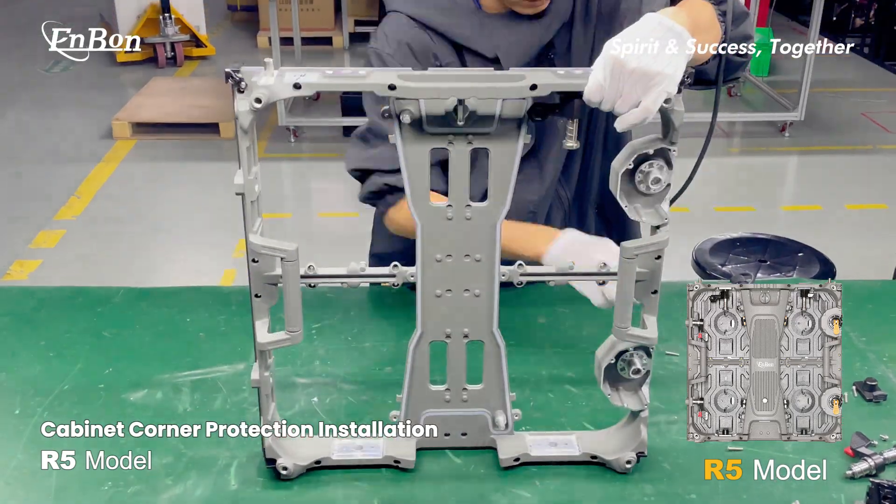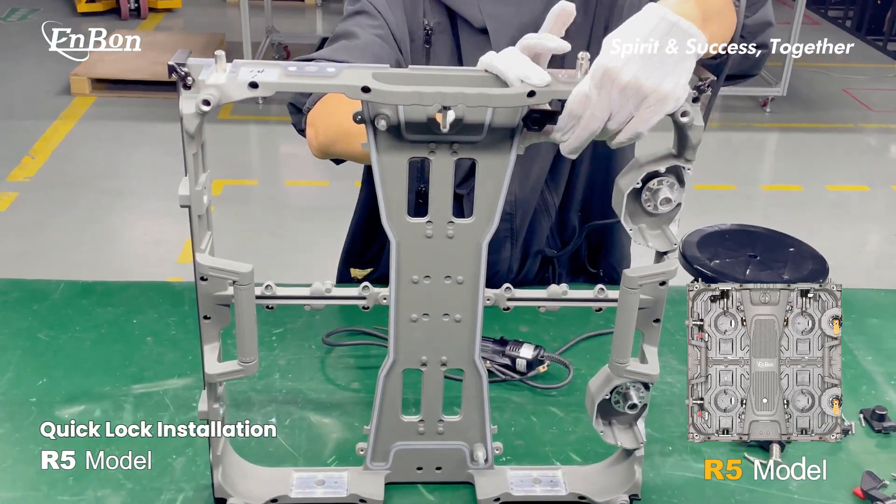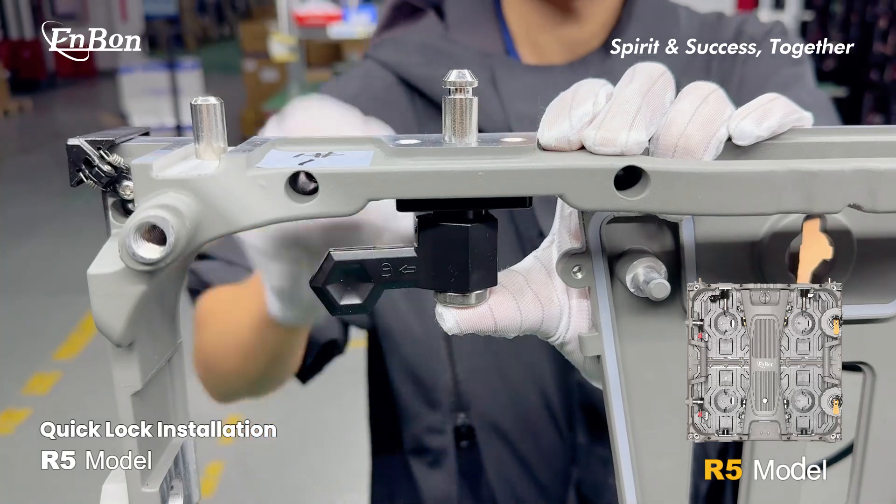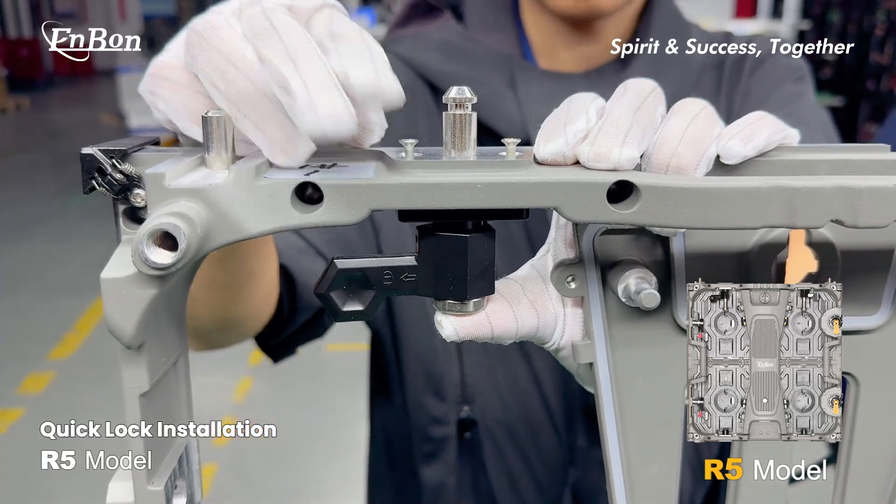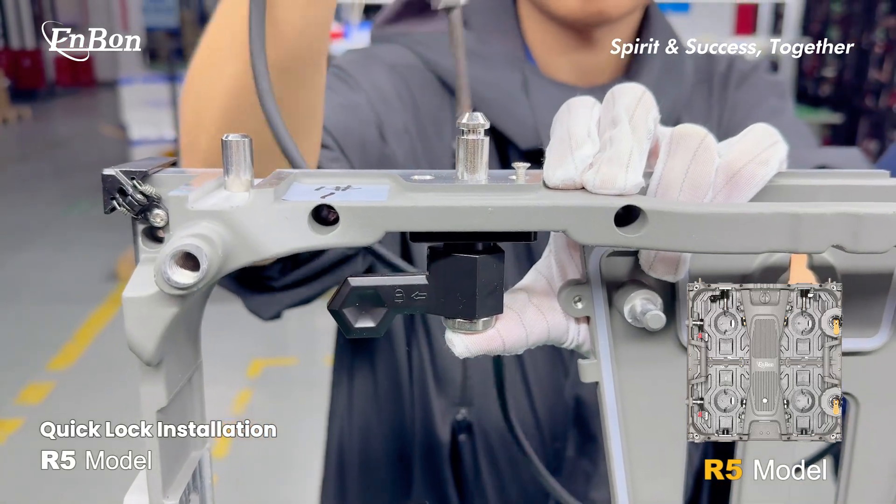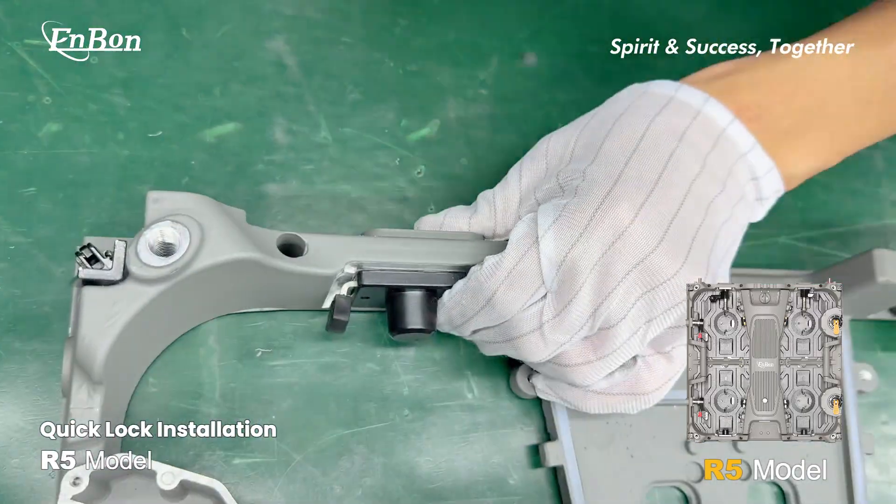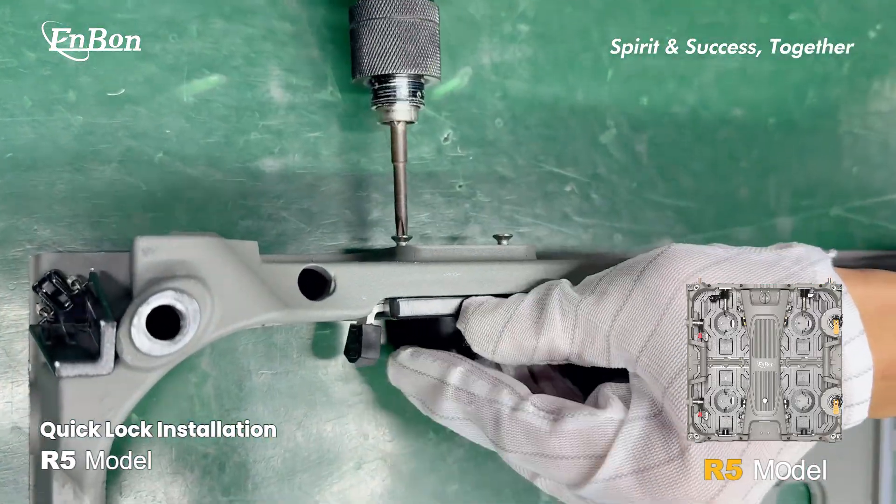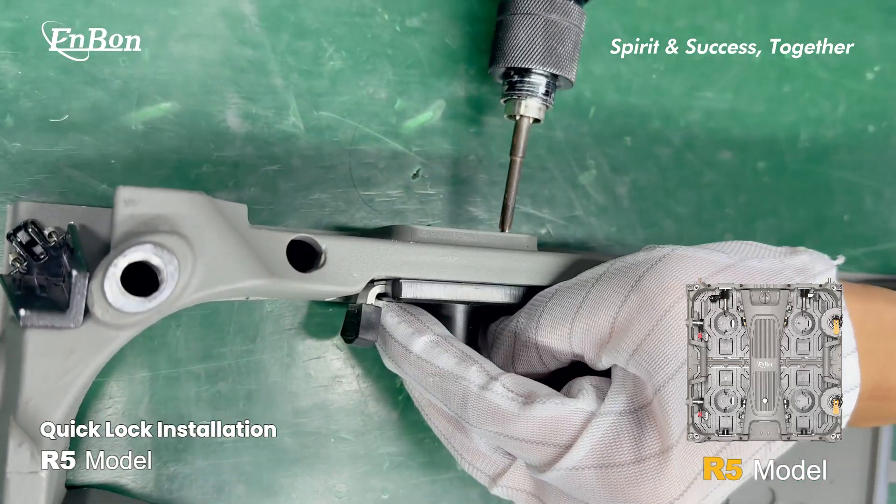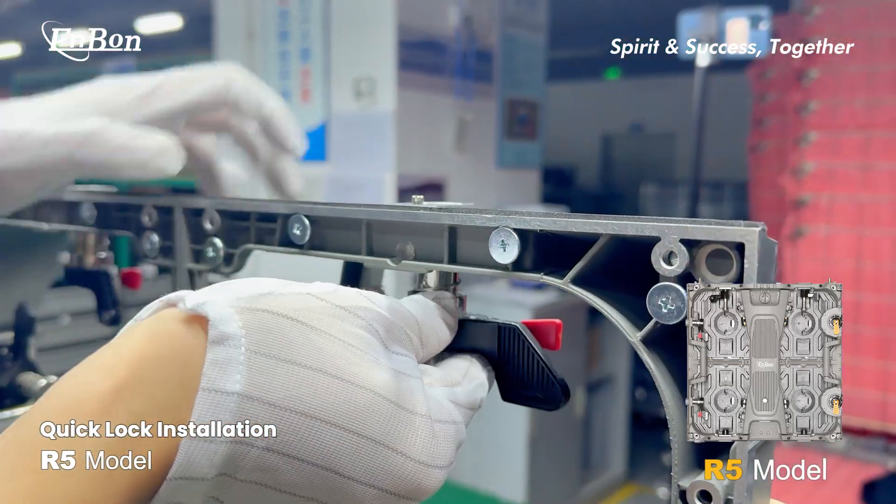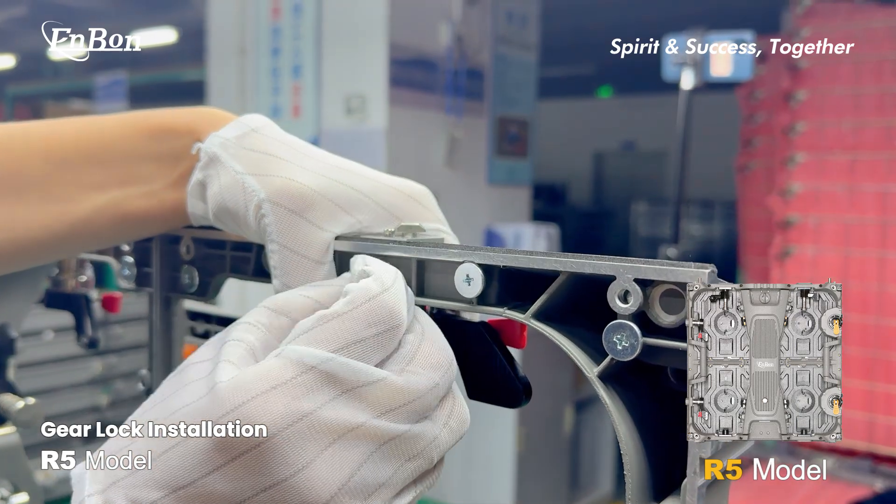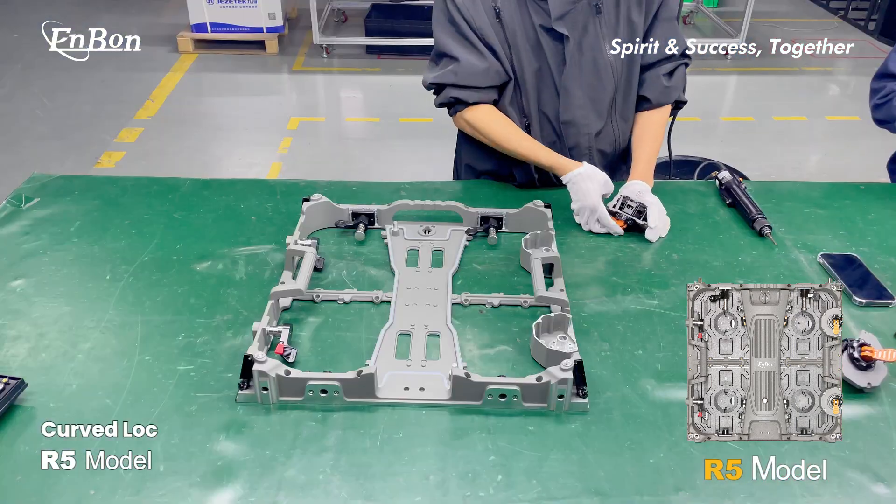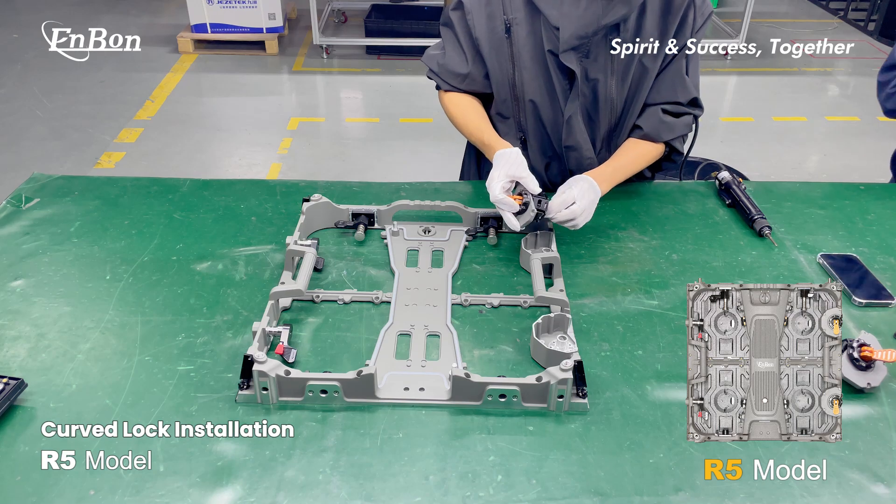Quick lock installation. Proceed with gear lock installation and curved lock installation for the R5 model.